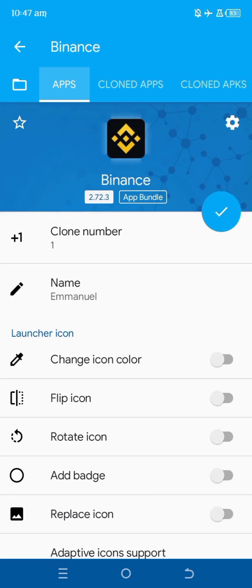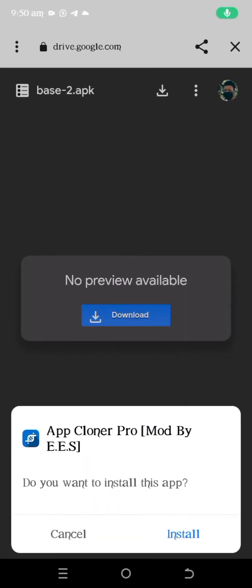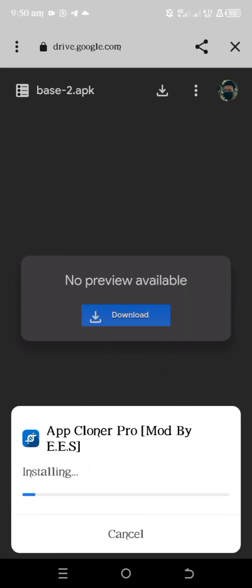In this video I'm going to show you how to create multiple accounts on any app using just an Android phone. For the purposes of this video I'm going to use Binance as an example. I want you to pay full attention to every single thing I say and show you in this video, most especially the settings I apply. So without wasting much time, let's get straight into the video.